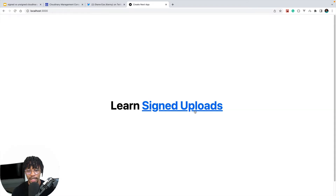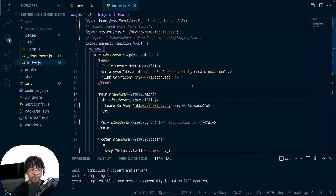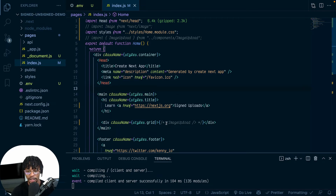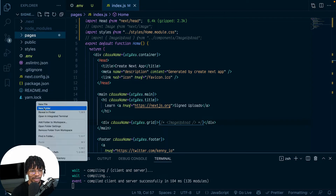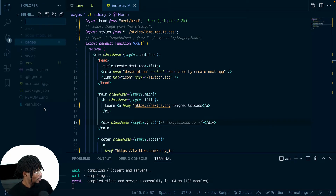Now we have the app running with 'Learn Signed Uploads' showing — that's out of the way. What I want to do is put a button on the home screen so that when you click it, it uploads your image to your Cloudinary account. I already made it a component since it's easier to work that way, so I'm going to create a new components folder.